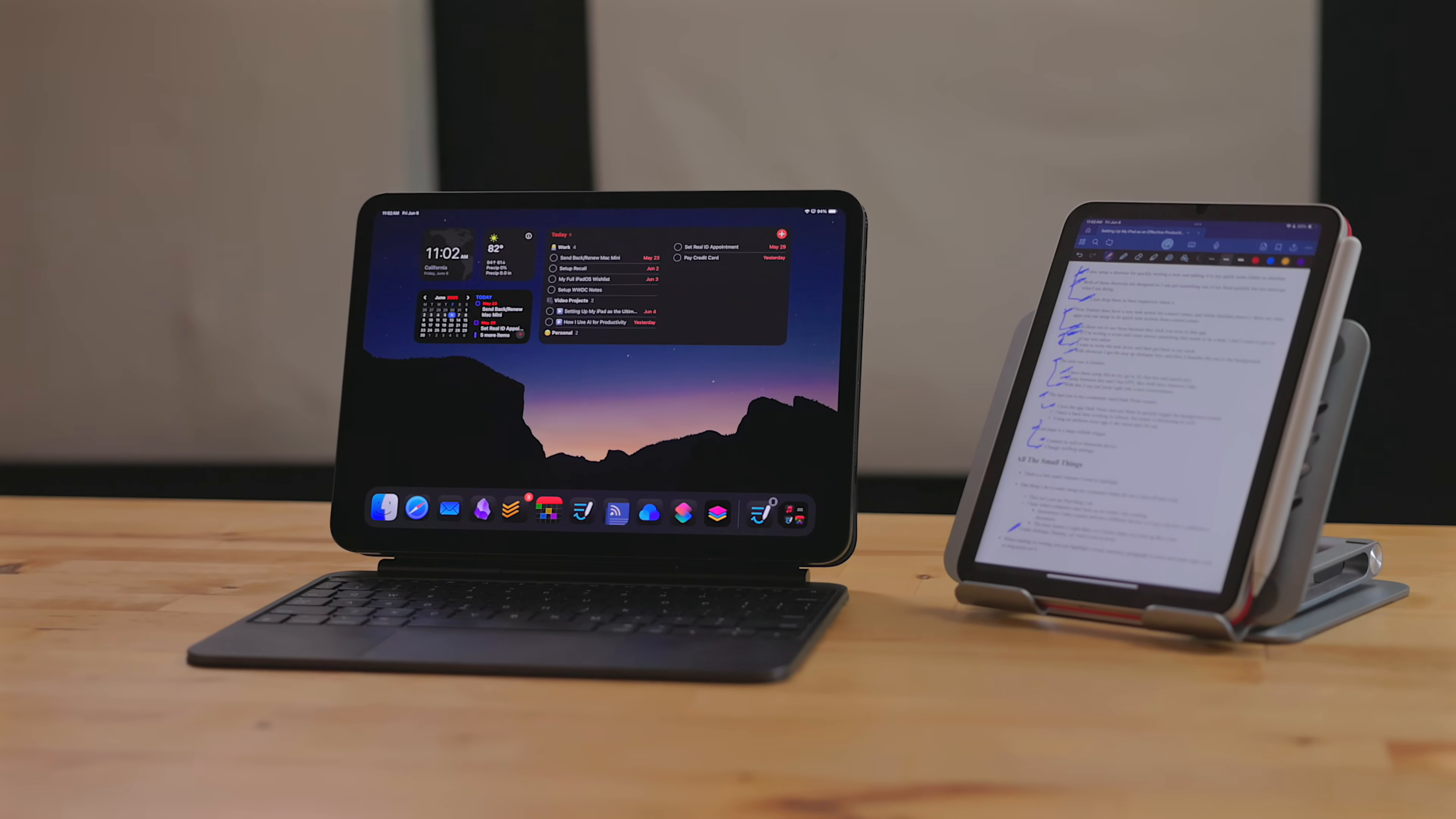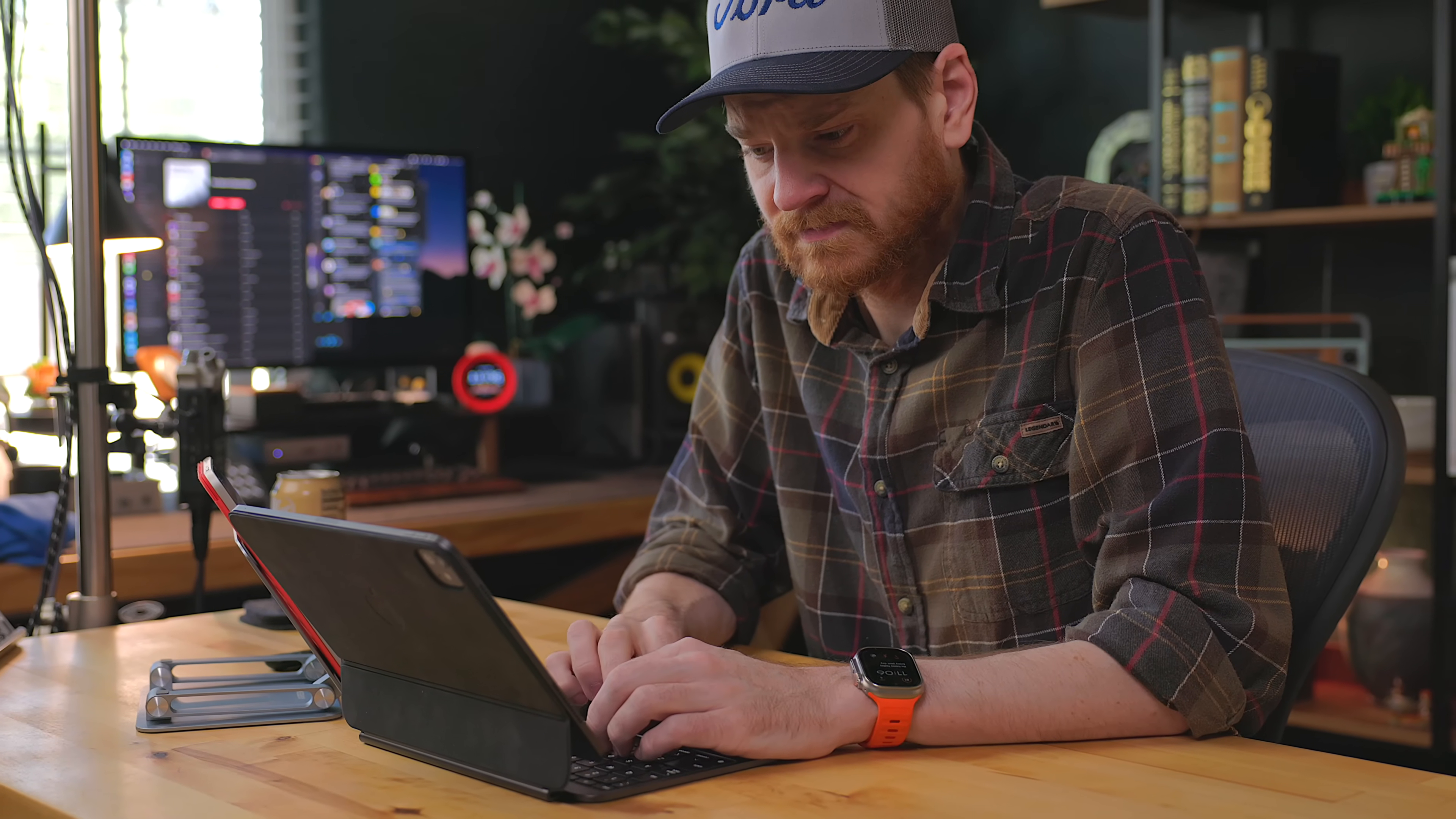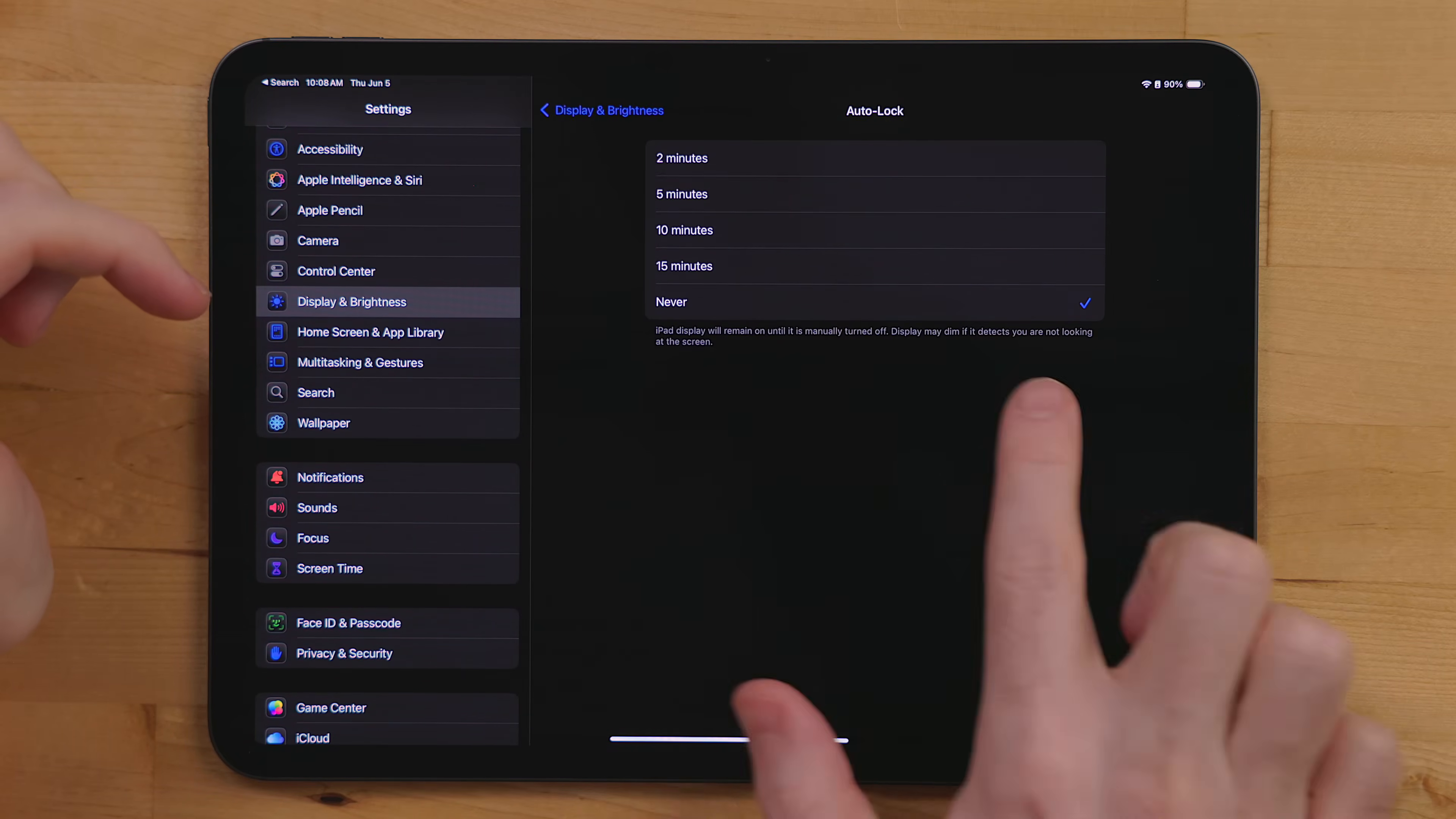One thing I do to make using my computers better for me is turn off auto-lock. This isn't just an iPad thing I do. I hate when any of my computers, iPhone and Mac, auto-lock on me while I'm working. Sometimes I take a pause and use a different device, or sometimes I'm using a device to reference a document but really working on another computer. The lock button is right there on the iPad, or it auto-locks when you close it up in a case. Under settings, go to display, and then set auto-lock to never.